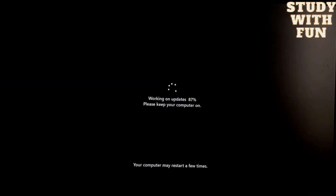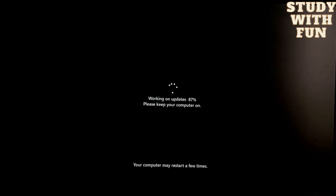Already 75 percent, now 87 percent. Last time when I converted my computer from Windows 10 to Windows 11, it took much more time.